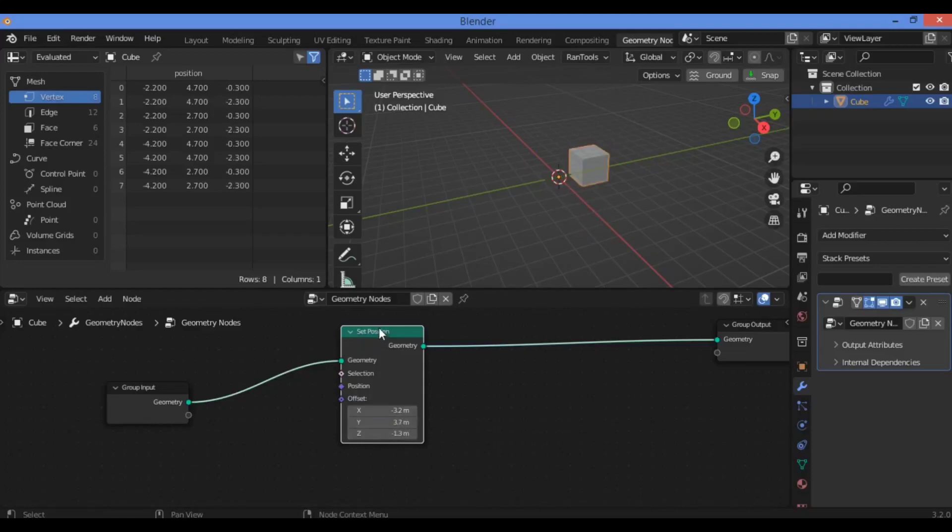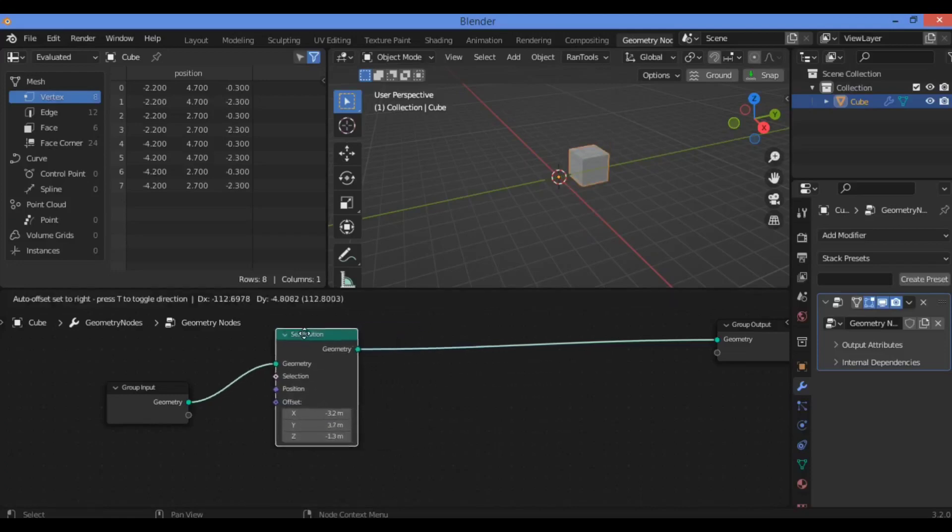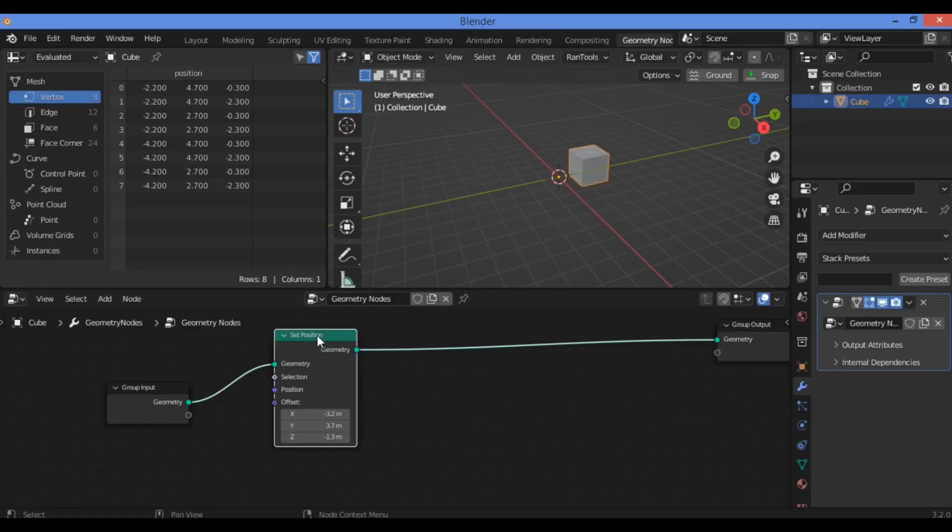this node is just to change the position of your object. For example, in our case here, it's the default cube.